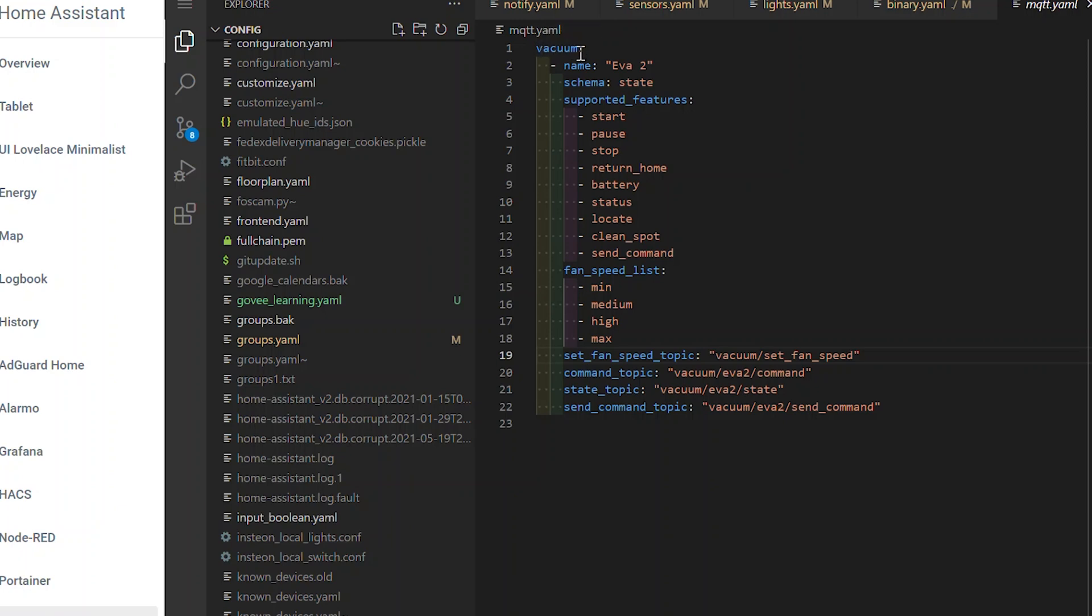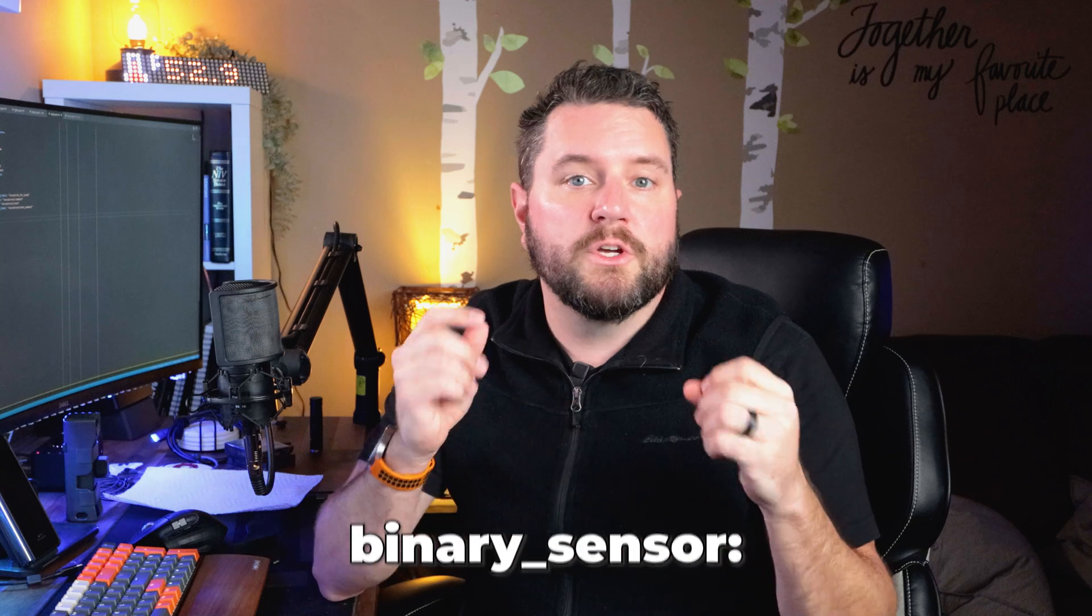Similar to that, we're going to need to come down below here and find binary sensor. I do have an example of what an mqtt.yaml structure would look like. If you want to go to our blog post, you can grab it from there so you don't have to worry about the formatting, the tabs, and things like that.